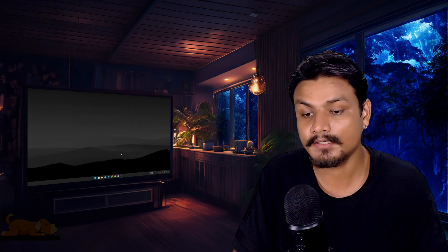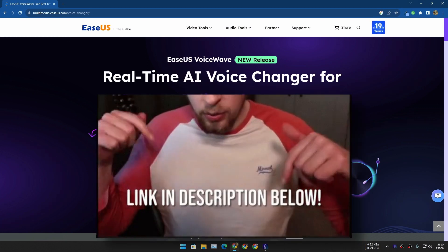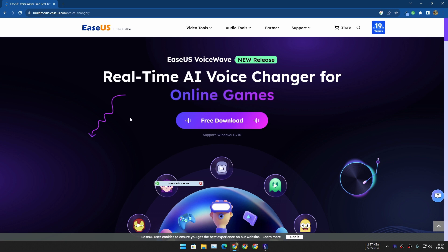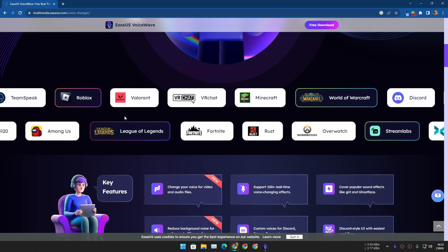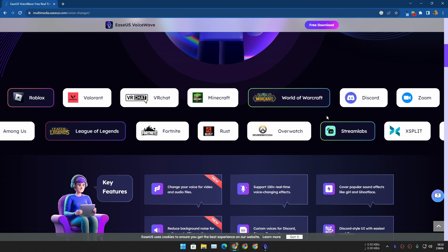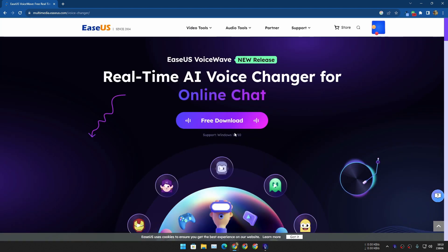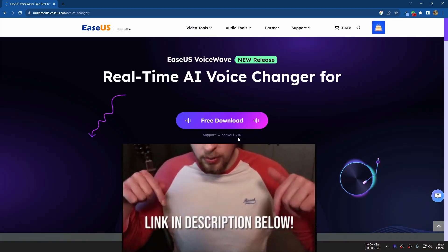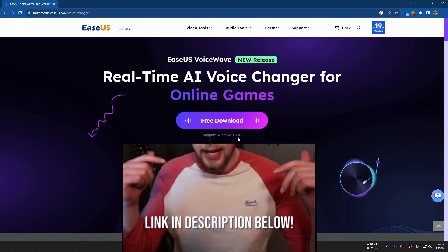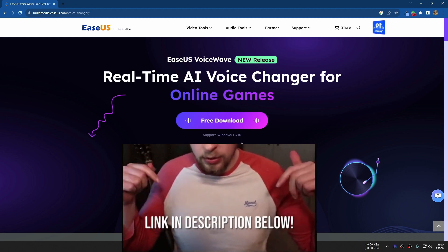Now first, let's talk about how to get it. Go to this website — link is in the description. This is the official website for EaseUS Voice Wave and it is free to download. You can use this voice changer wherever you want. You can download it for free and it works on Windows 10 and 11.